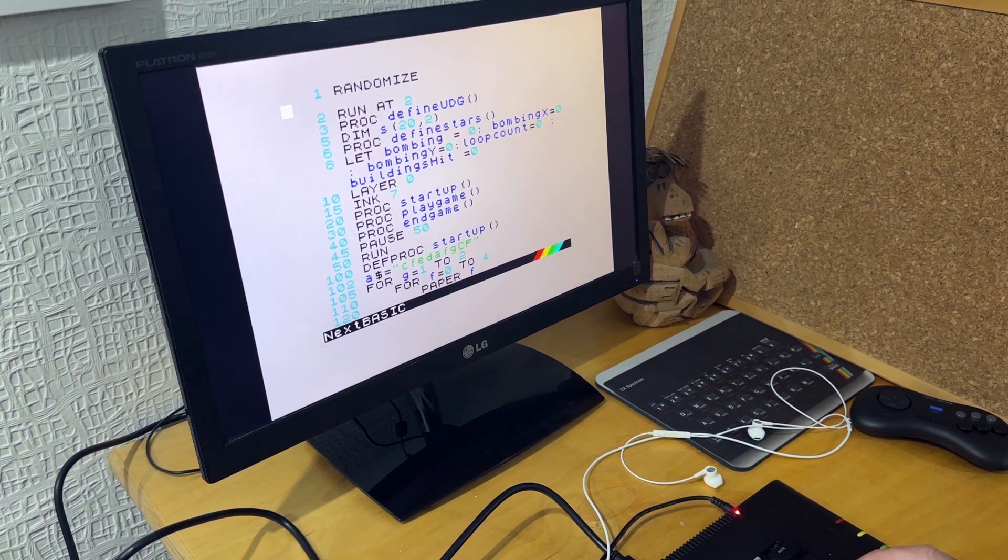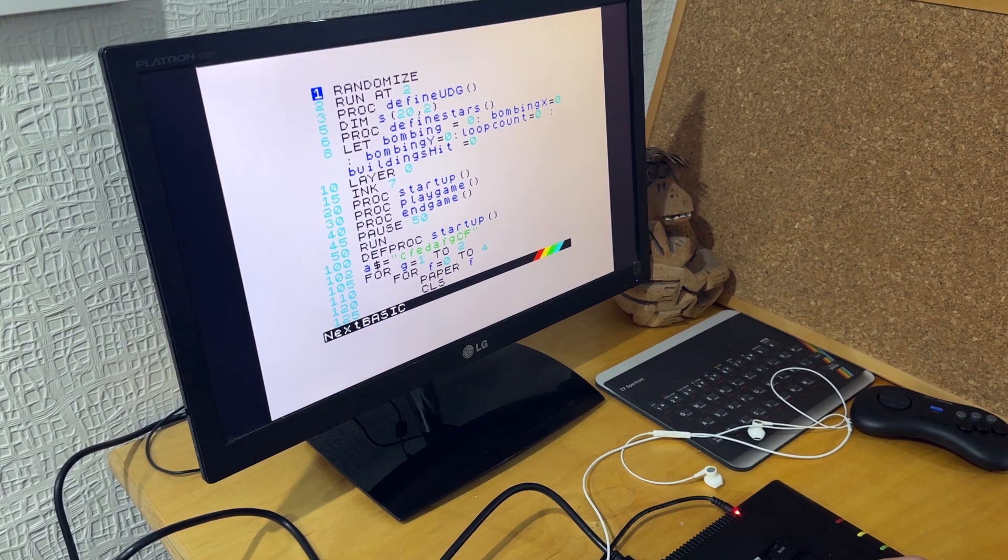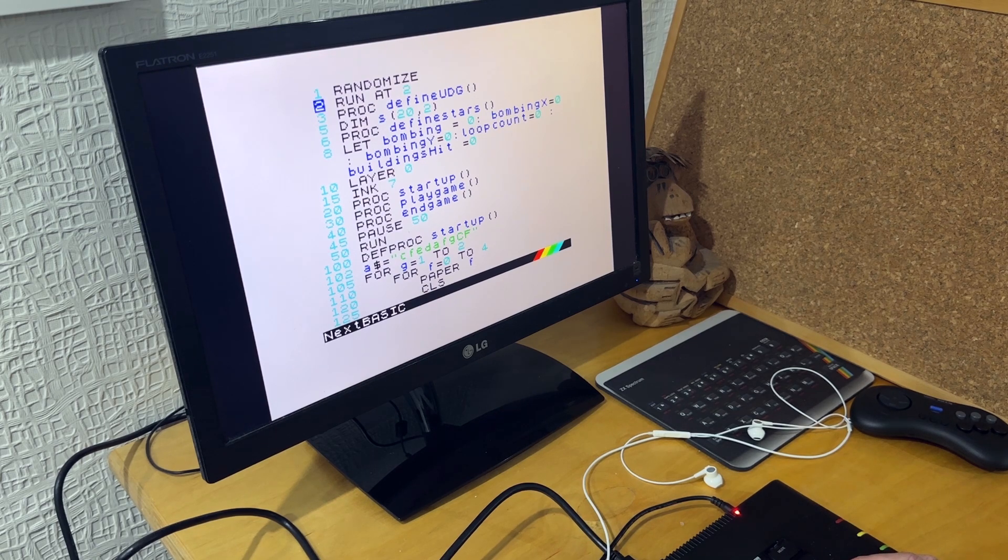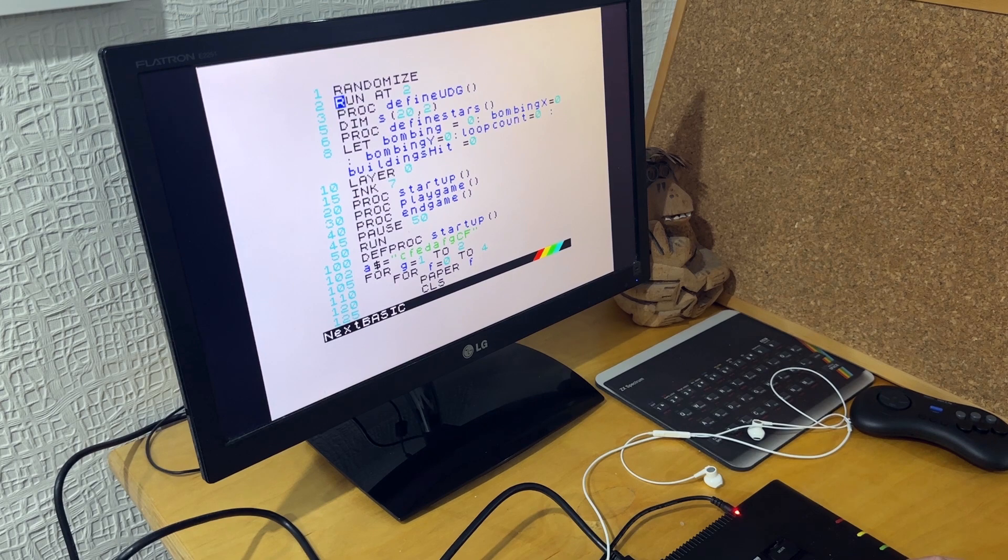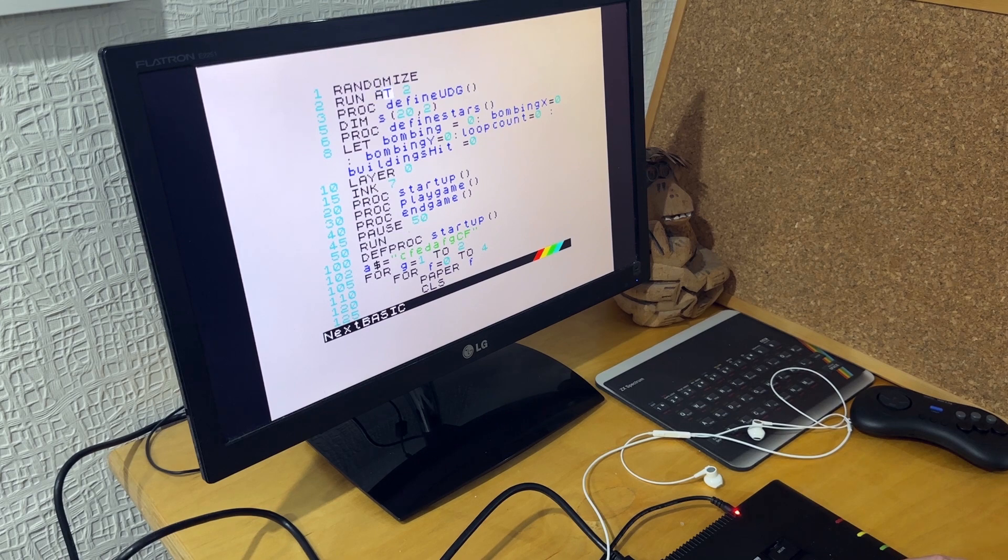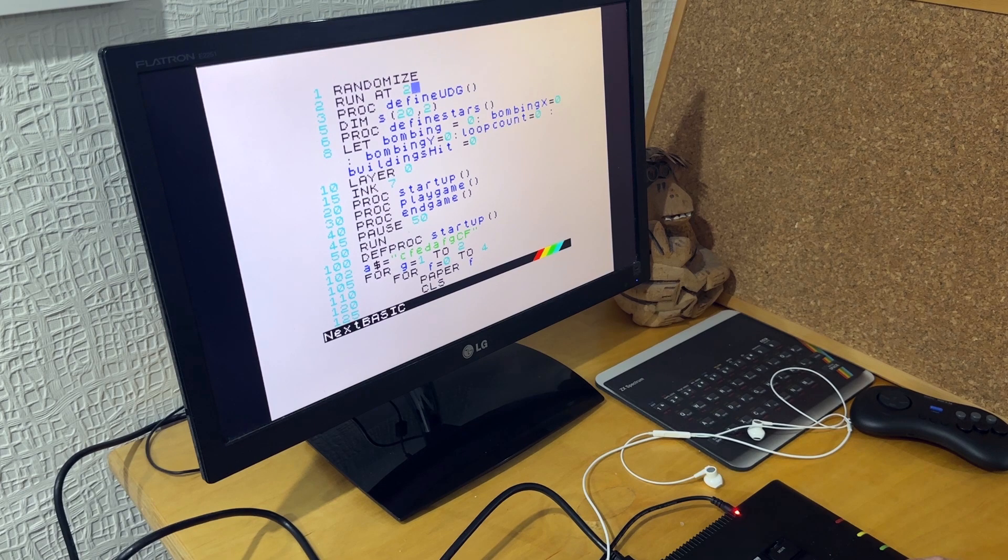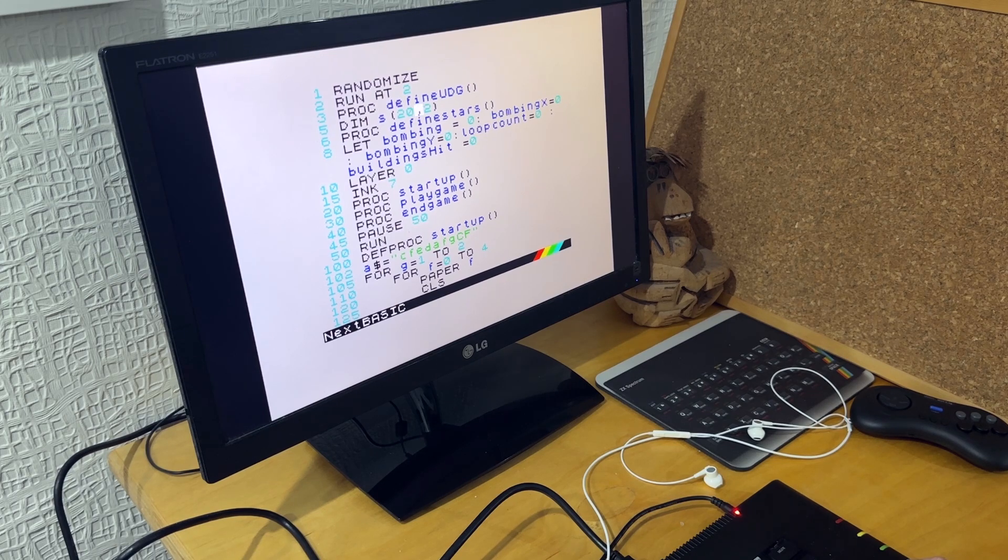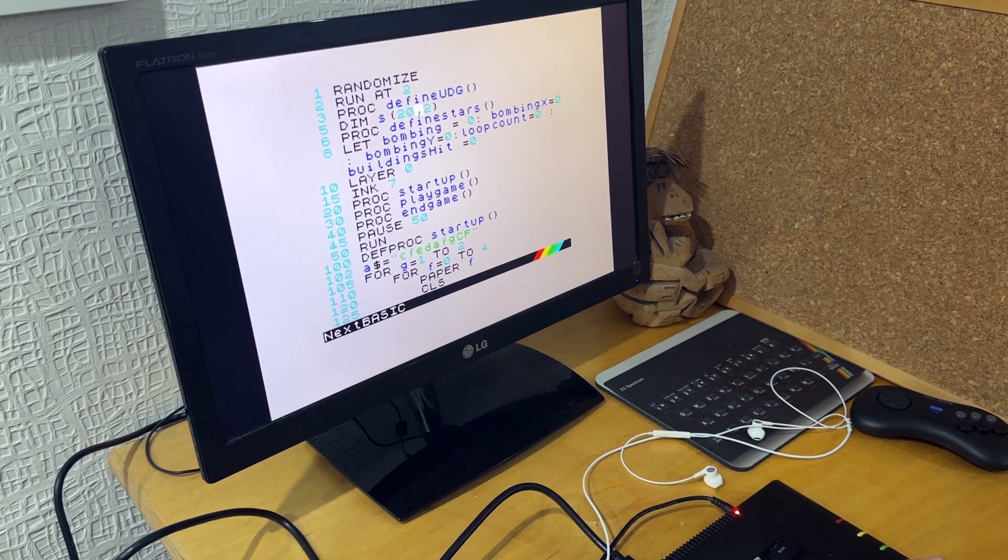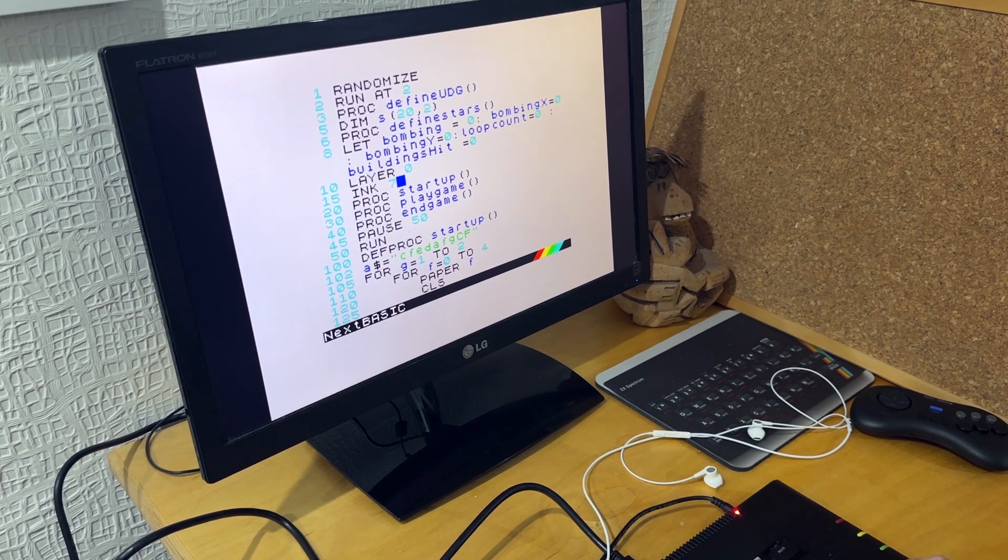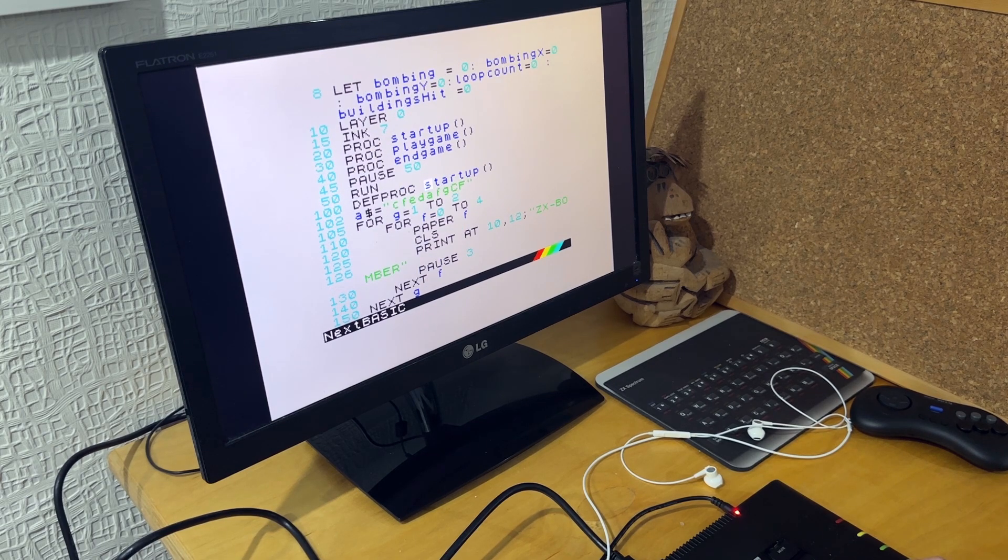Then the final version, putting it all together. We've got randomize at the top. And then because I'm using the screen dollar, this slowed things down. So I wasn't able to run it at the slowest speed of the next. So I'm running it at two, which runs it a bit faster. I then define all the user defined graphics. Then I've got an array for the stars, which allows me to check that if the plane has gone over a star and then moved off it, then it redraws the star. I'm playing around with the colors using layer and ink.